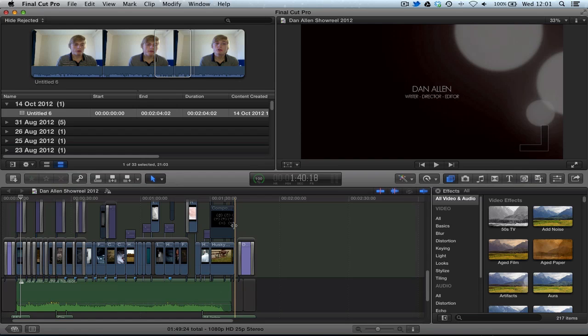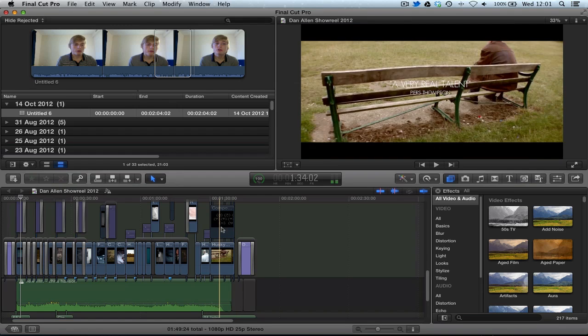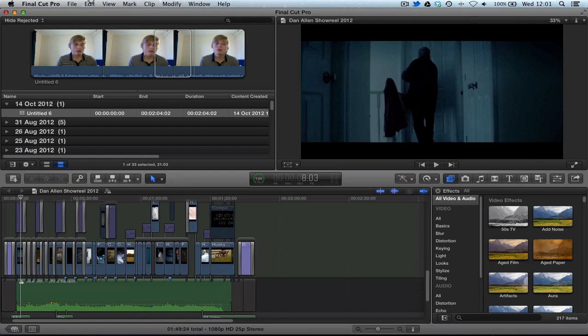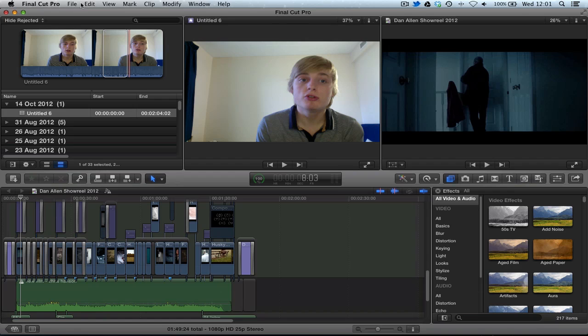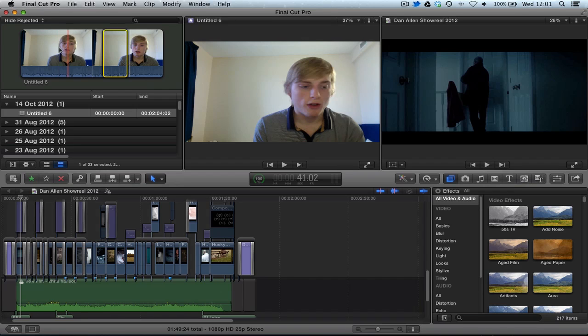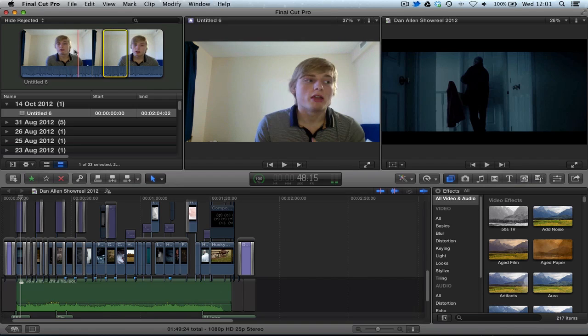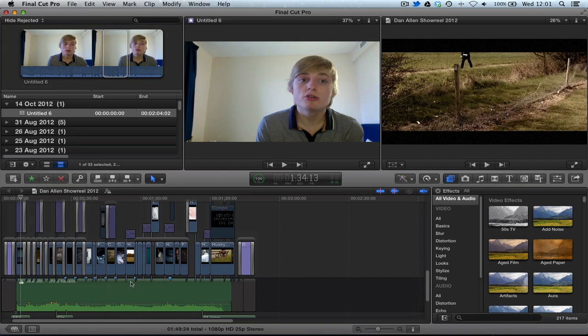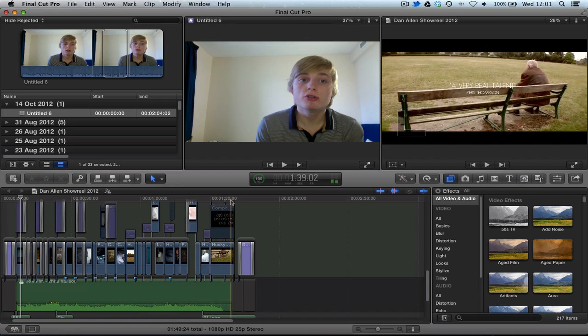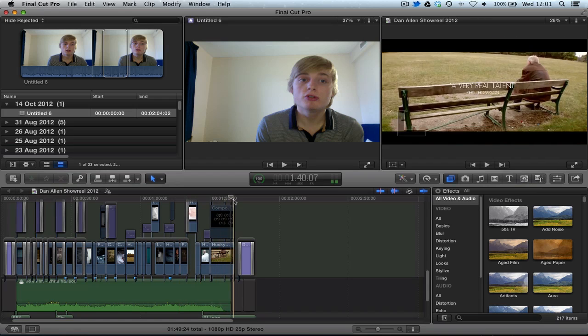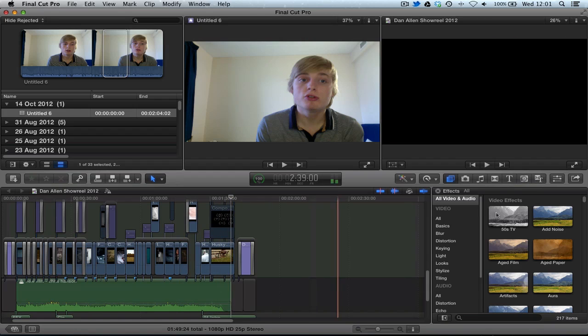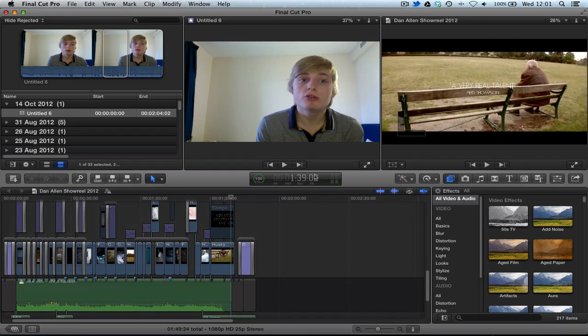Link in the description. Now inside of Final Cut Pro 10.0.6, you can actually now have a dual viewer by holding down Command, Control and pressing 3. And now you can see we have dual viewers, one for the event library and one for the project library.